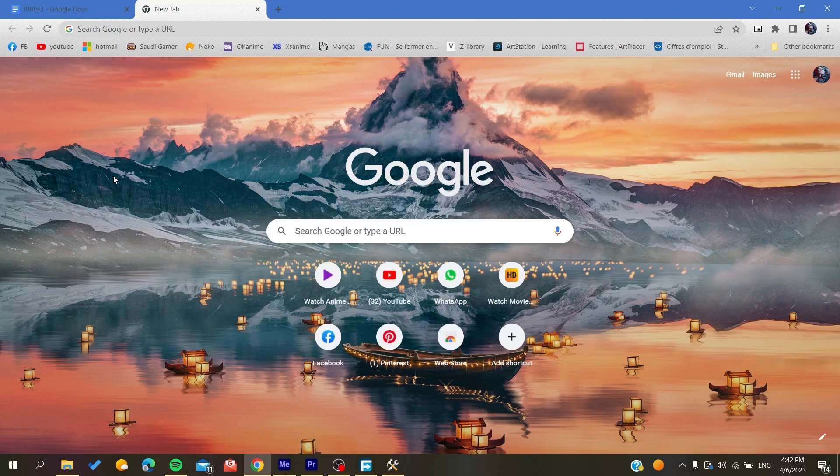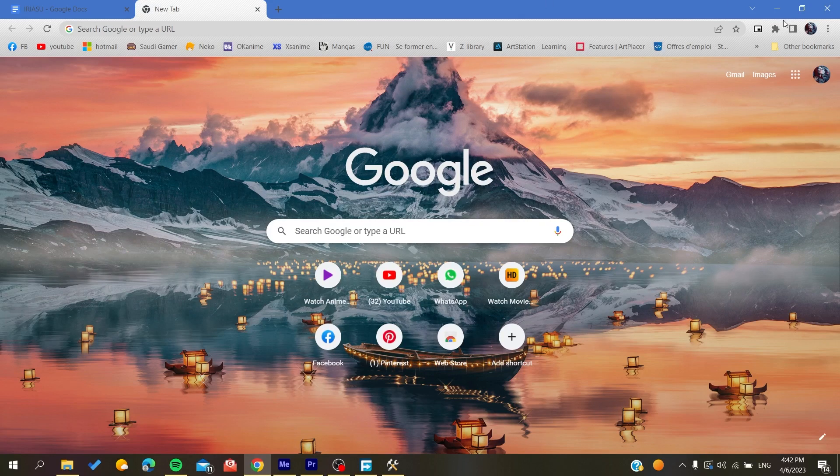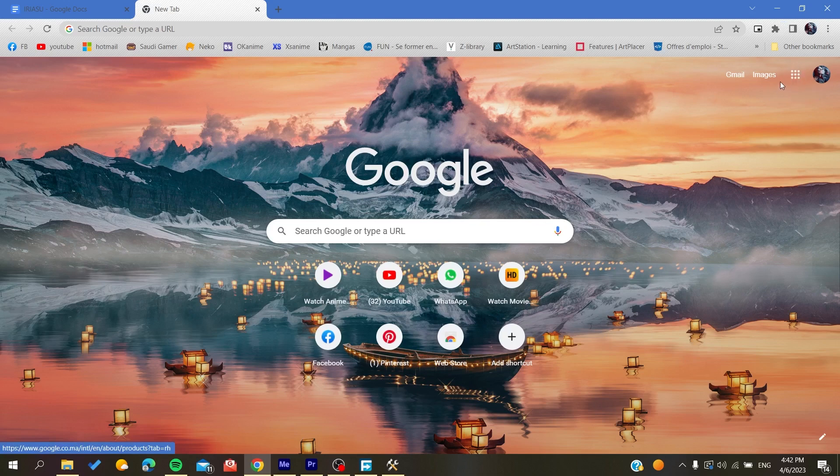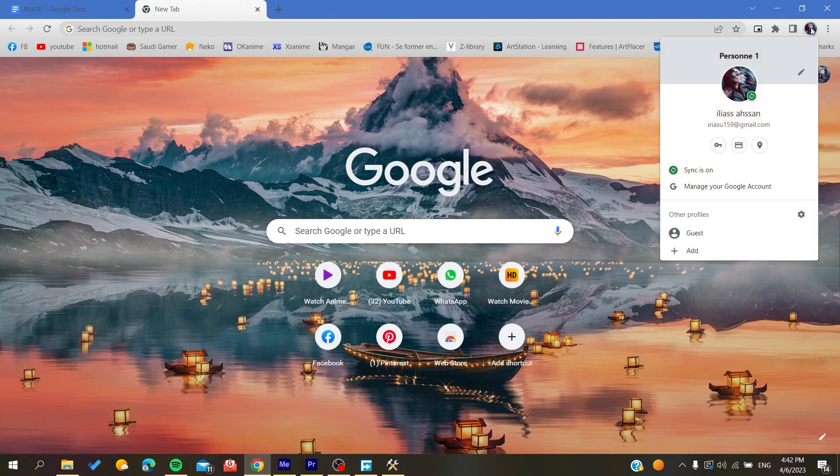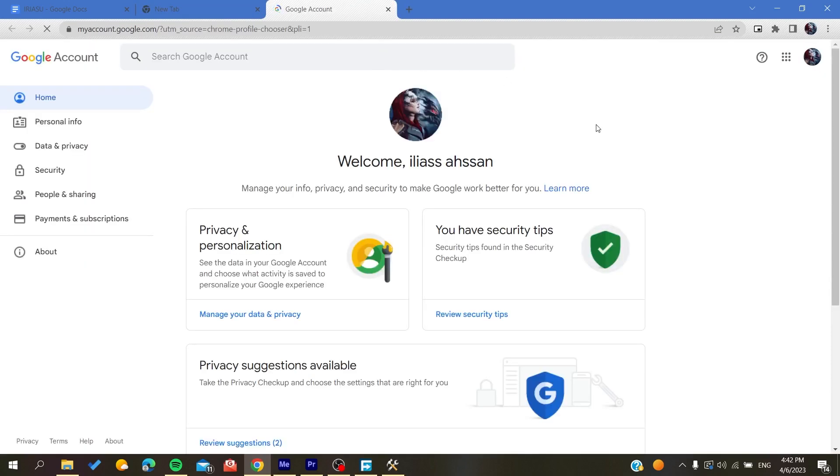To do so, you're going to go to your Google Chrome browser and search for the Google apps because you're going to find it here in the browser. Or you can click here on your profile and search for Manage Your Google Account.